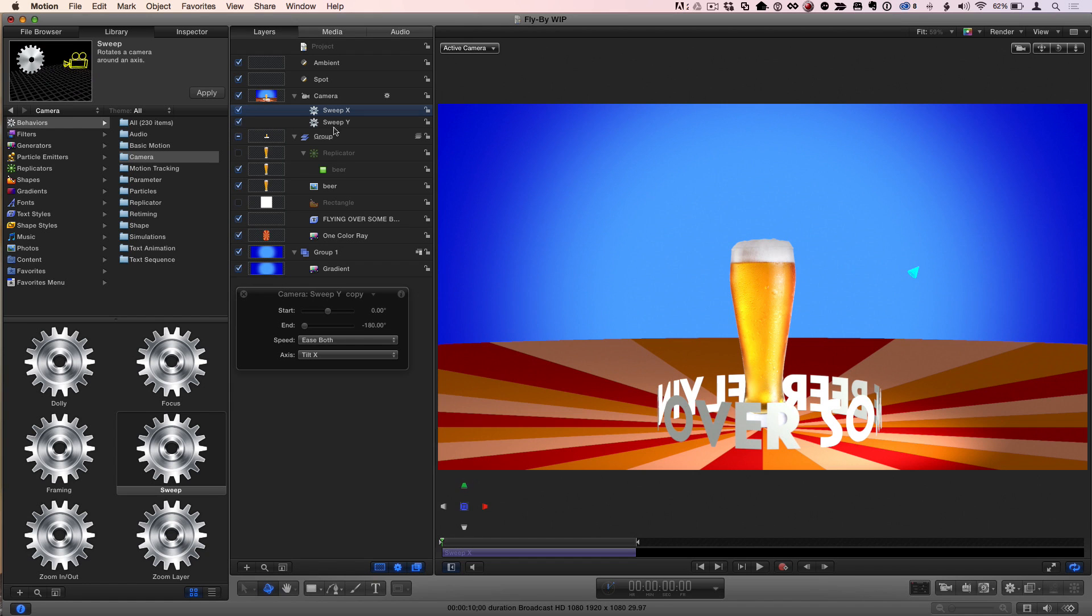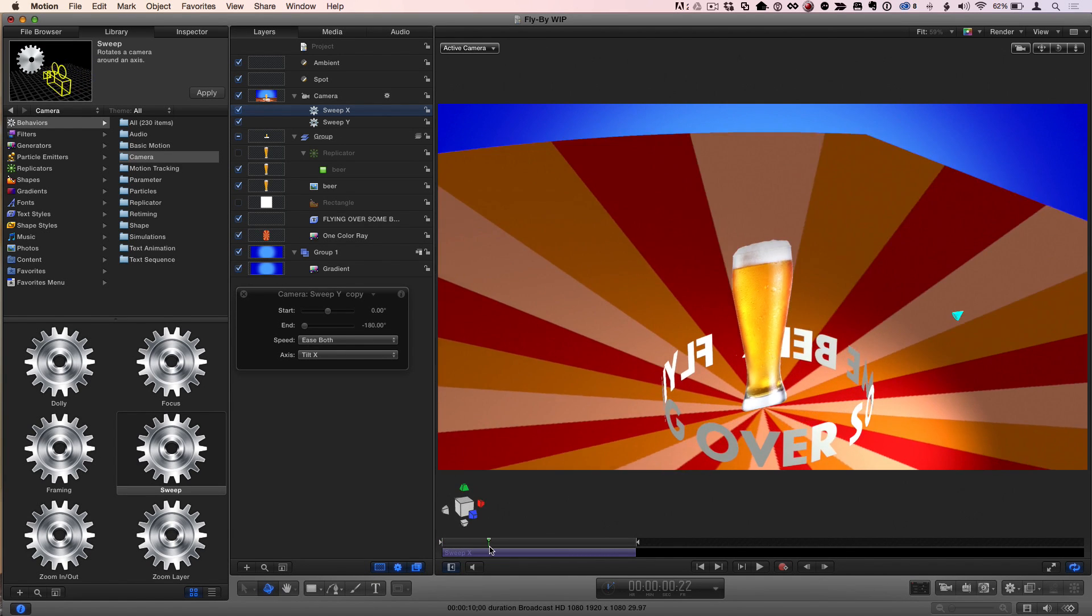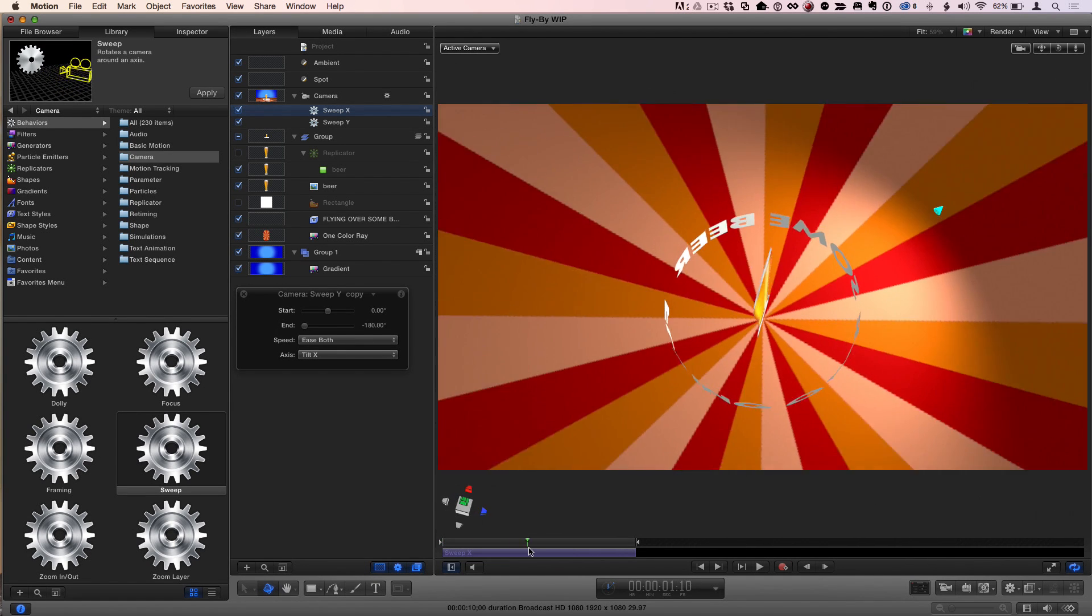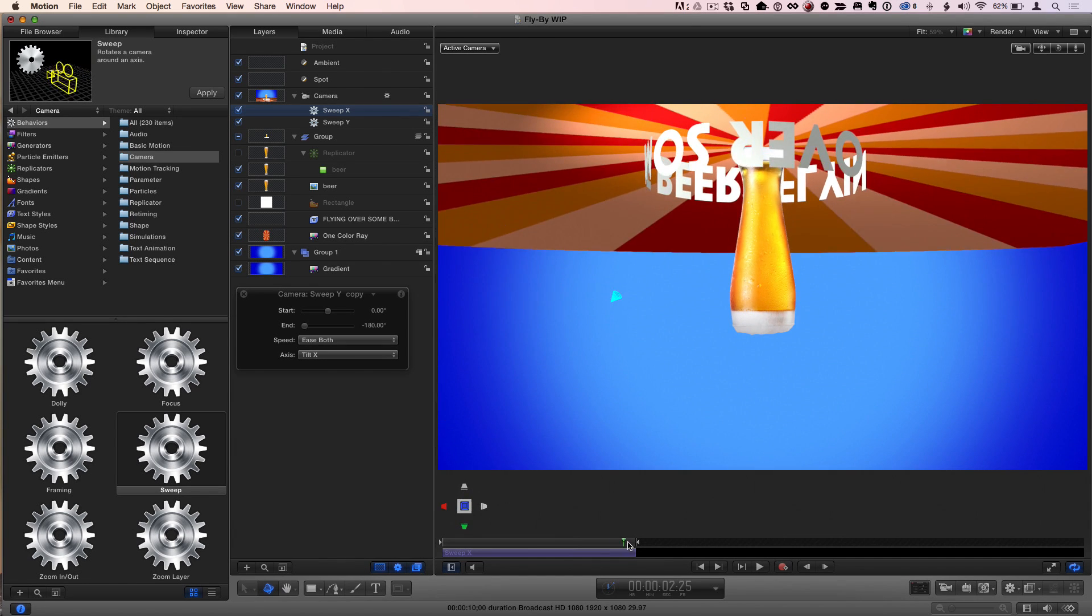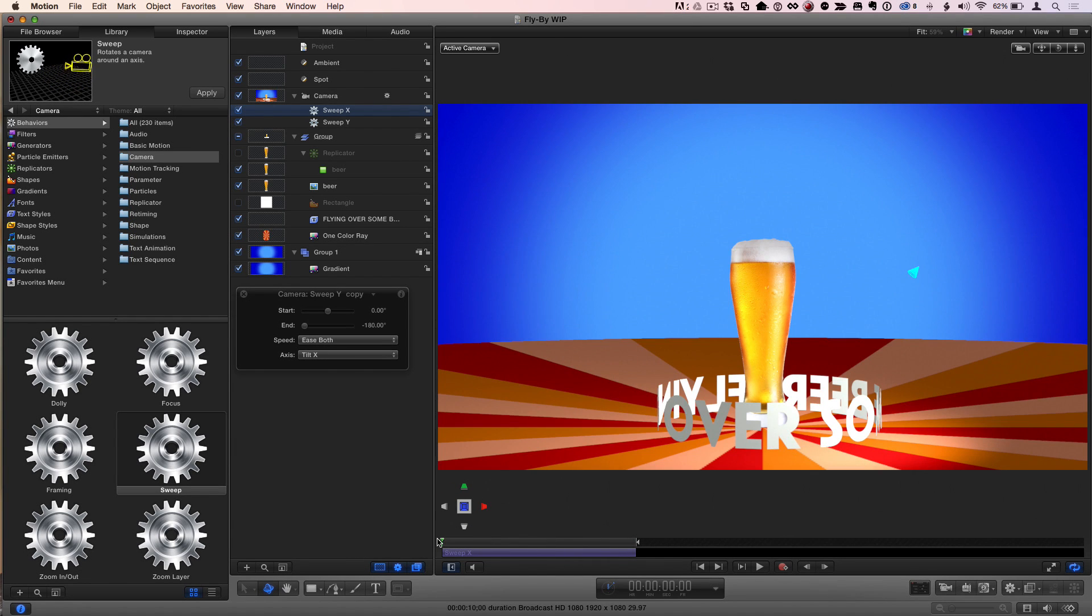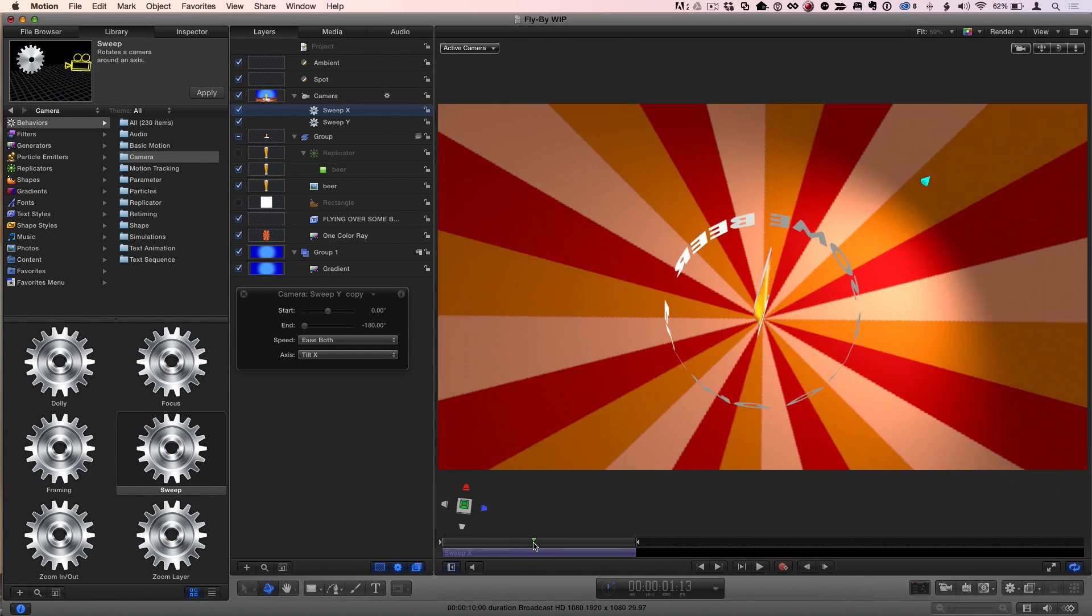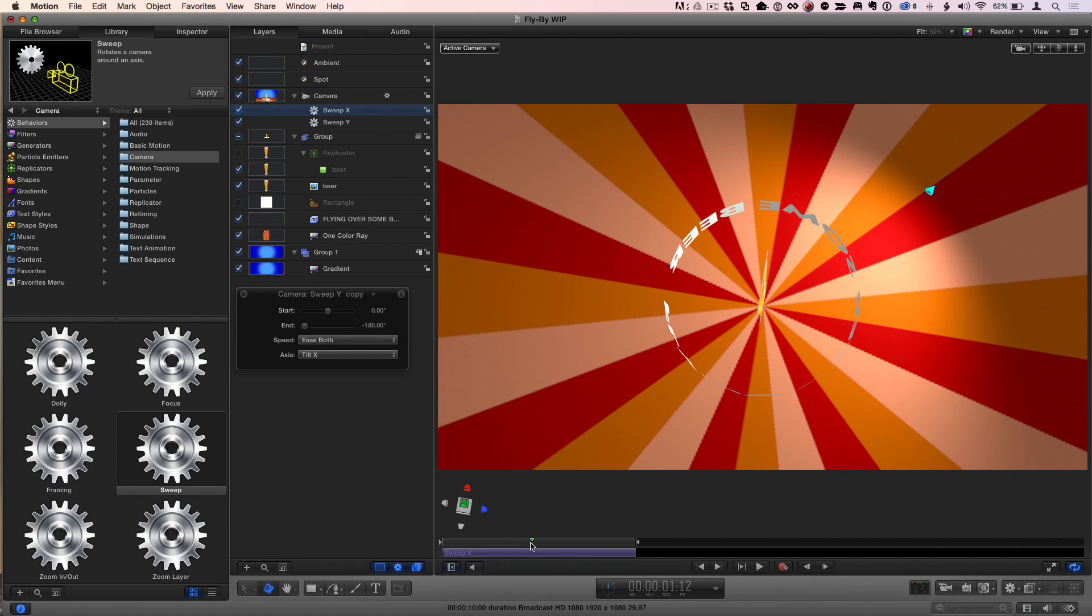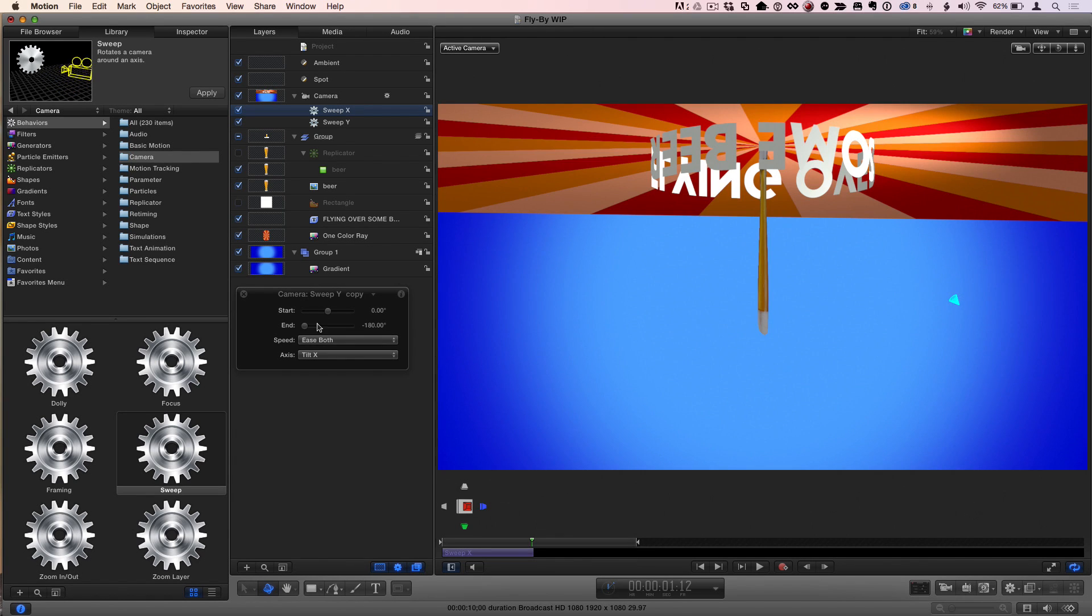So if I turn on both of these, they will work together. They won't fight each other. They'll work together to fly over. But I don't like how it ends upside down. That's not really what I want. So what I'm going to do is take the sweep X one and I'm going to trim it to about half the distance. And I'm also going to change it to exactly minus 90 degrees.